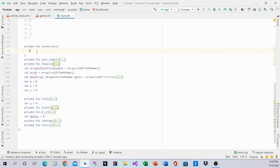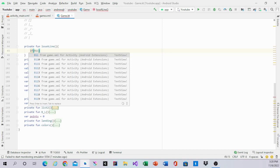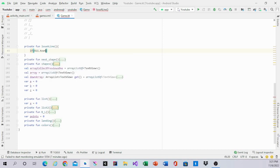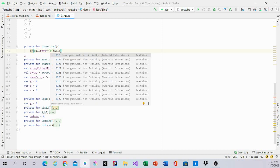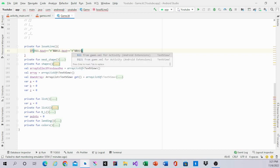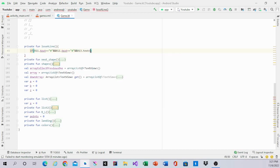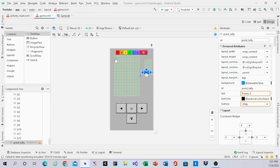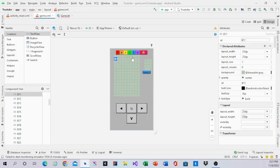So we'll start making those if statements. If statements look like this: if b11.text equals 0 and b12.text equals 0 and b13.text equals 0, and we'll do that all the way to b20. So b11 is right here, b20 is on the other side.